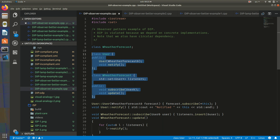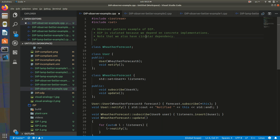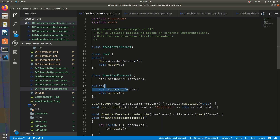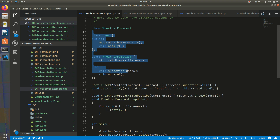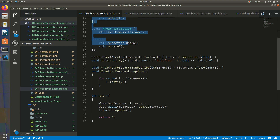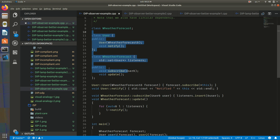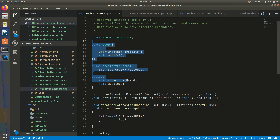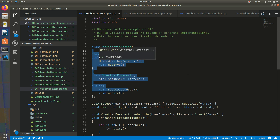Not only that — we also have a circular dependency here. User depends on WeatherForecast, and WeatherForecast depends on User. They are really coupled, and this is not according to the dependency inversion principle.